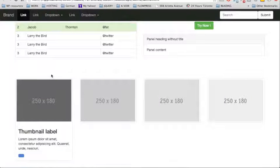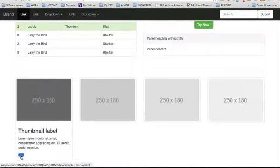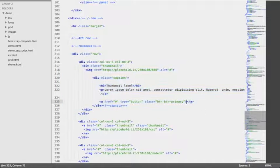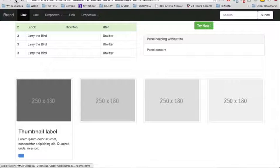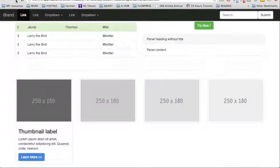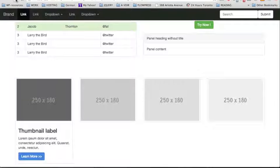Now we can see that we have a nice thumbnail that contains an image and some text. Although I forgot to put the label for the button, so I'm going to go back and add 'Learn More' to this button. We're going to resave and check out the result again — now we have a nice thumbnail and also a nice 'Learn More' button.